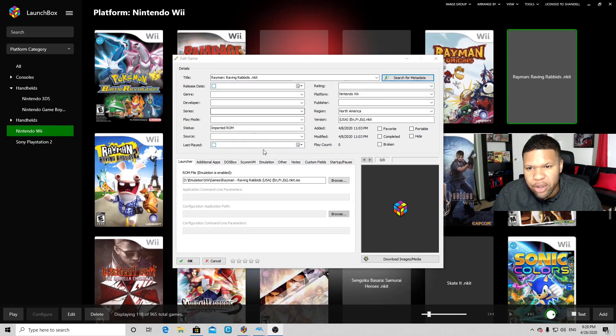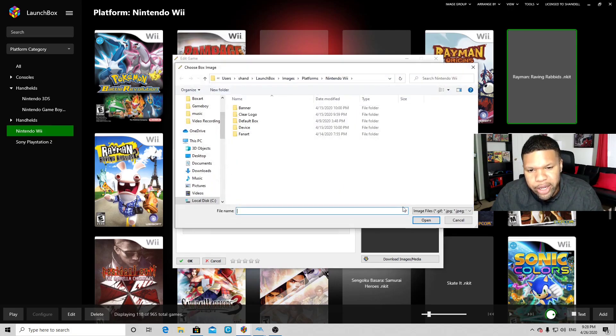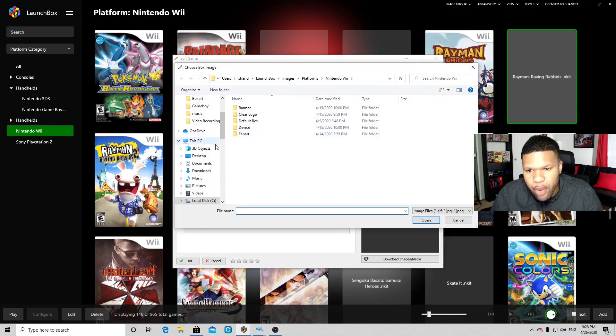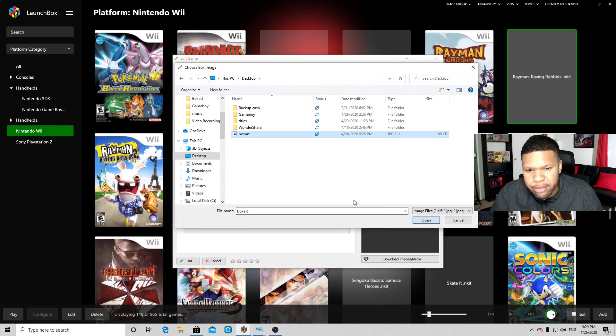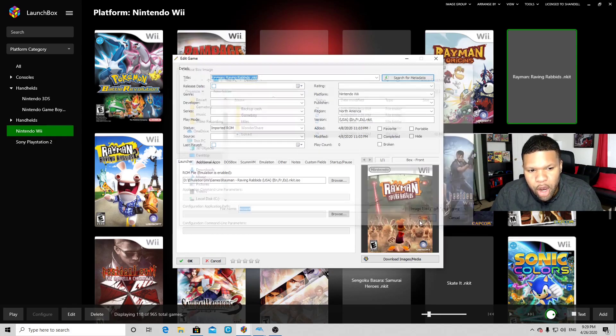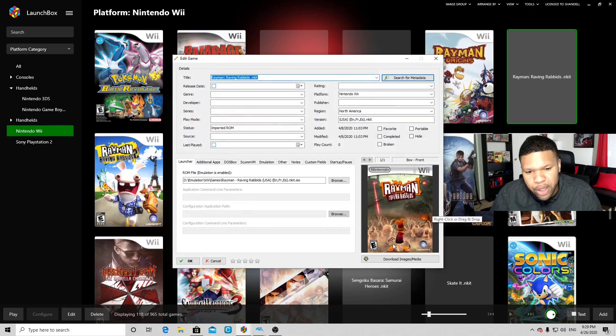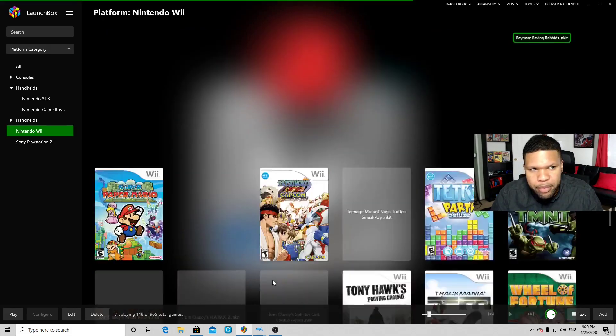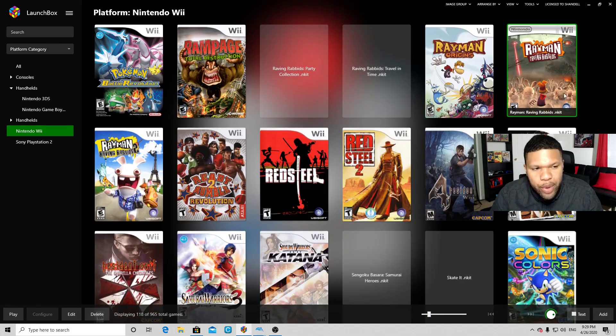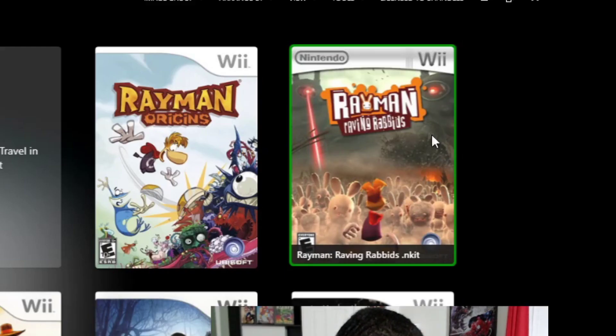We're just going to come down here to the Launchbox logo and click on it. We want to go to Desktop, locate box art, Open. And there's that custom image we downloaded. Just click OK, and there we go! Now we have a custom picture as our box art.